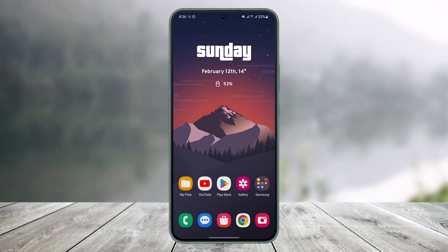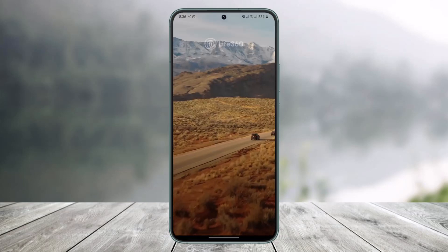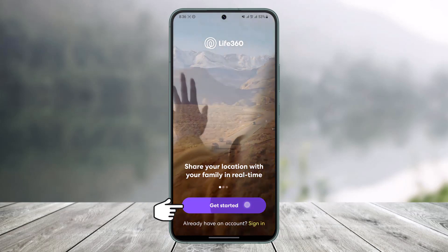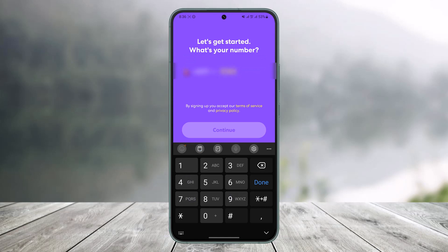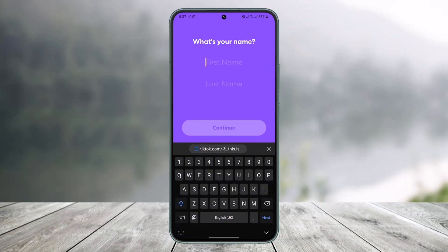To create a Life360 account, first open up the Life360 app and tap on the button that says 'Get Started.' It will then ask you to enter your mobile number, so go ahead and enter your mobile number and tap on the 'Continue' option.